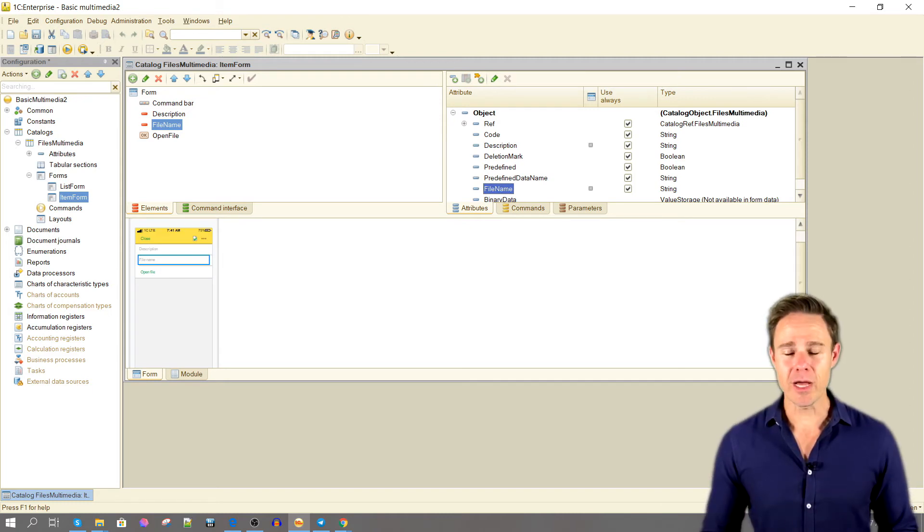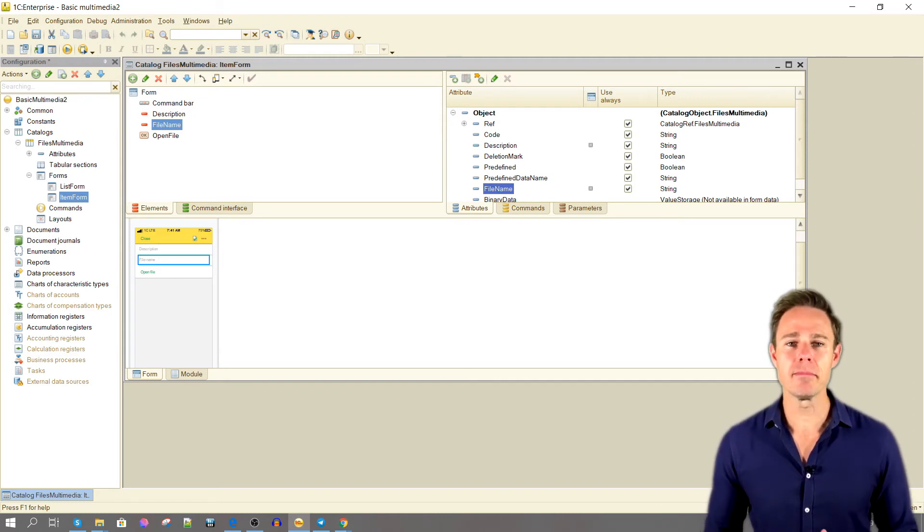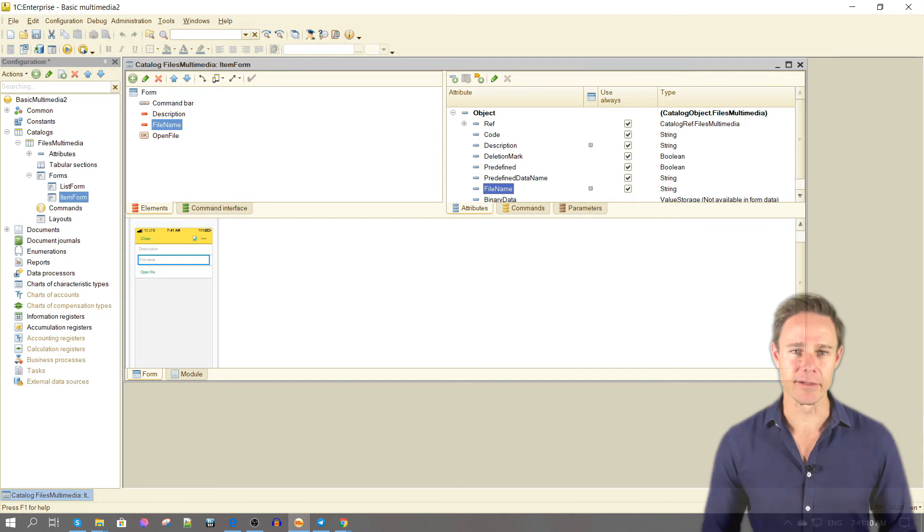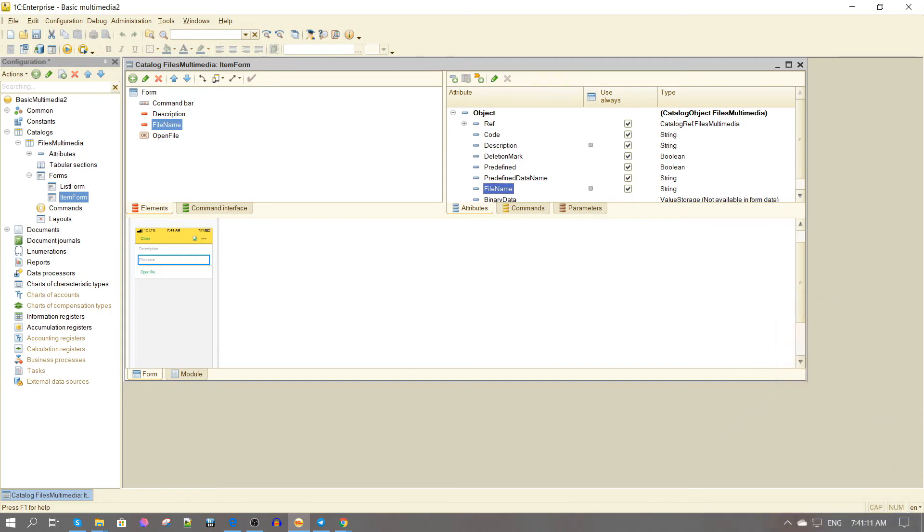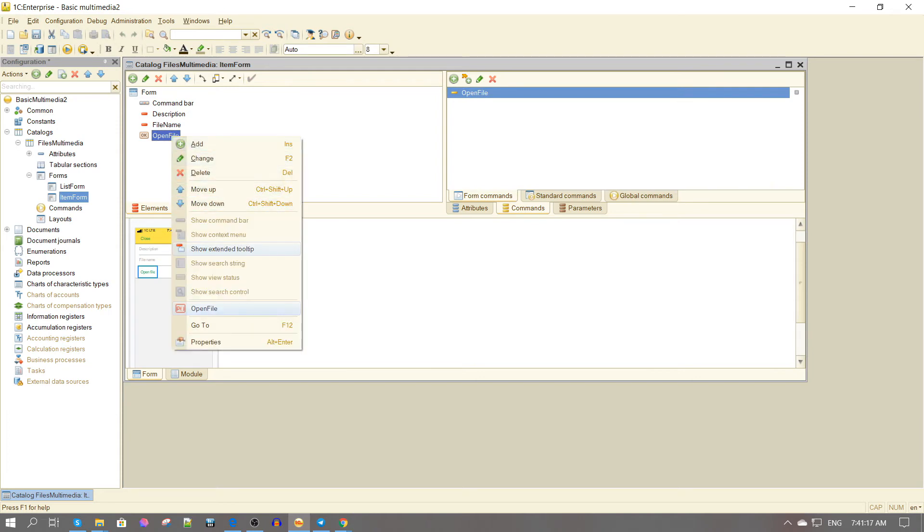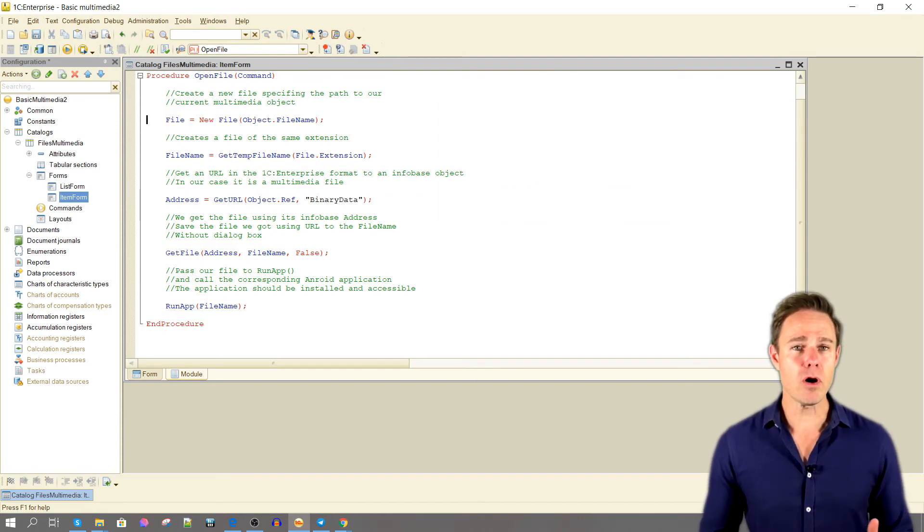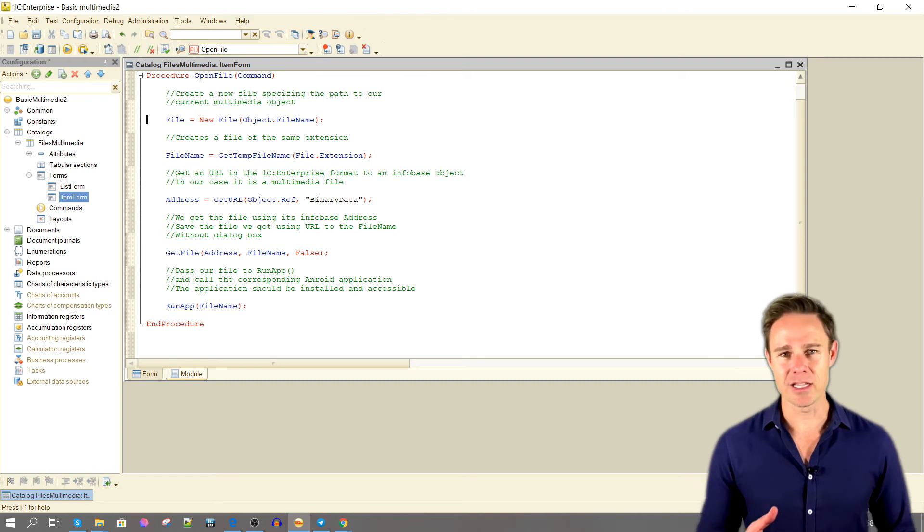And also a corresponding command to open a multimedia file. The procedure in the form module is as follows.